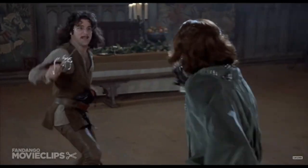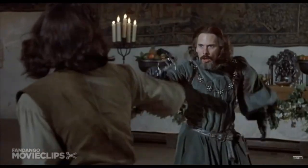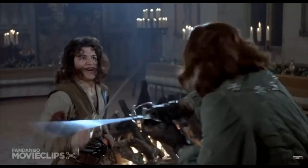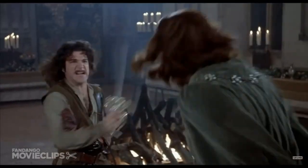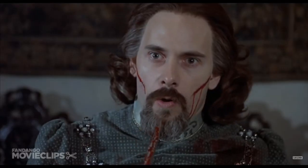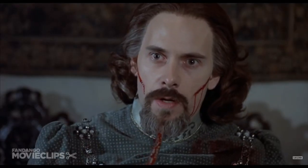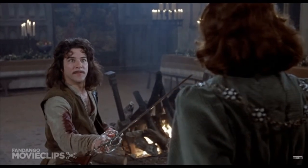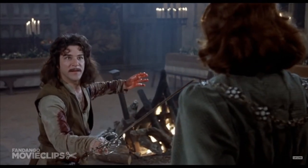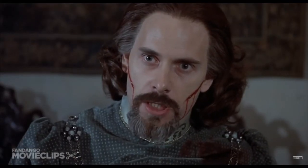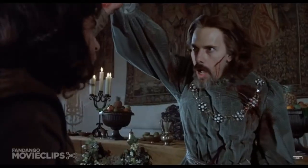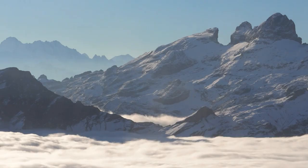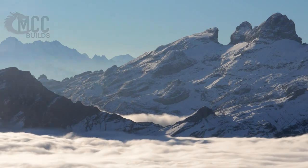Hello! My name is Inigo Montoya. You killed my father. Prepare to die! Now! Offer me money. All that I have and more. Please. Offer me everything I ask for. Anything you want. I want my father back, you son of a bitch.